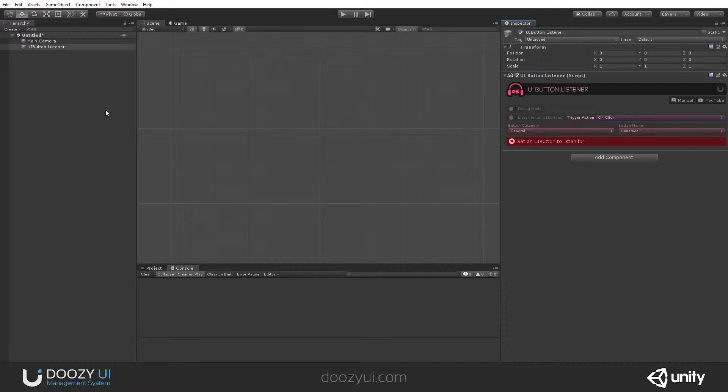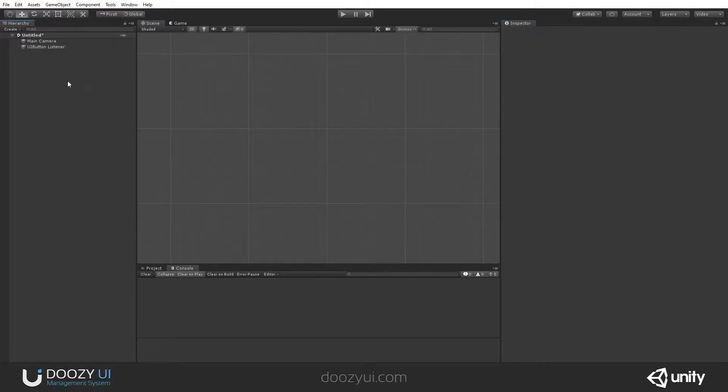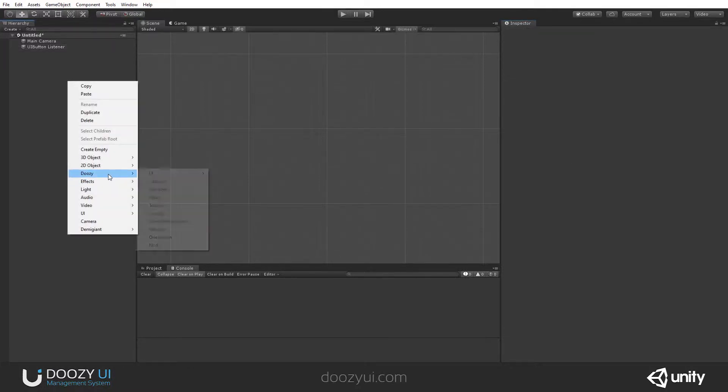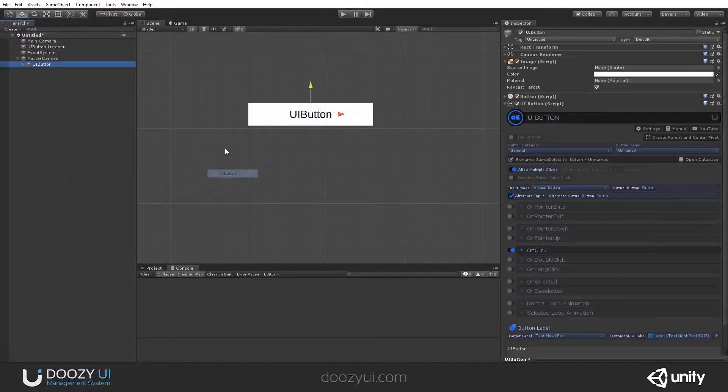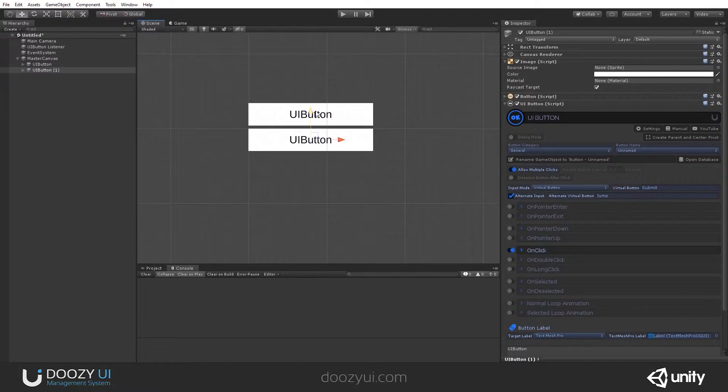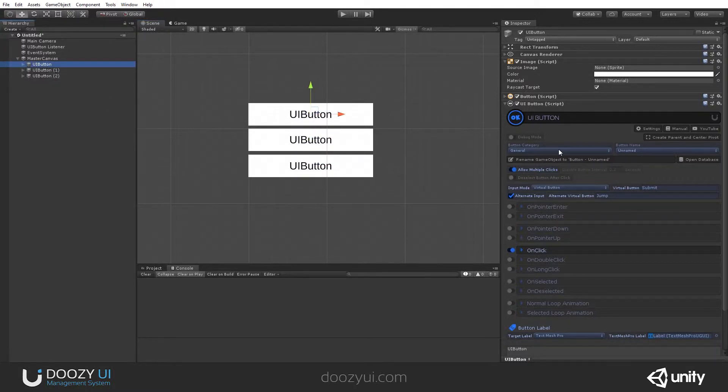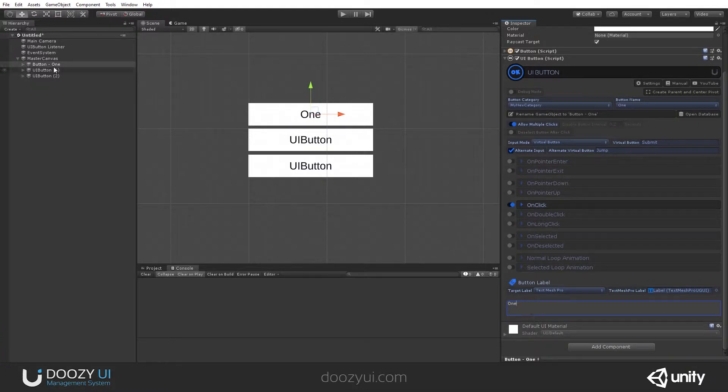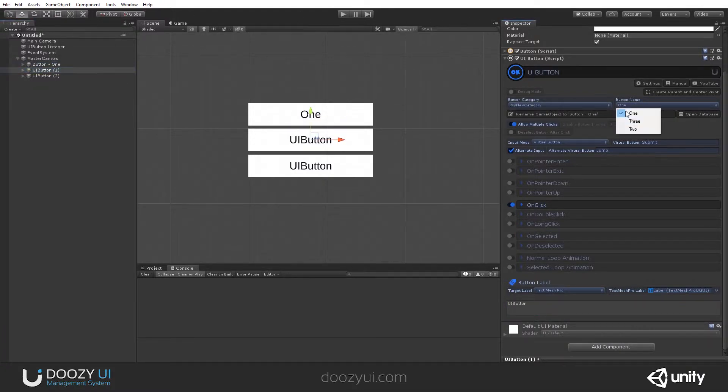Let's create some buttons and see it in action. I'm going to create a UI Button, duplicate it, and let's say this will be my button 1. Let's create a button 2.